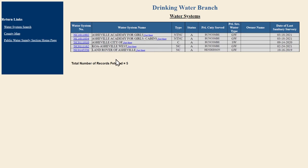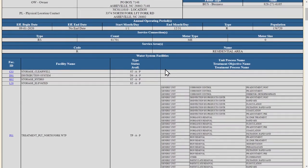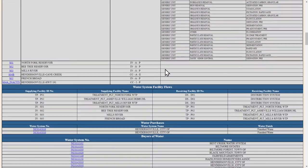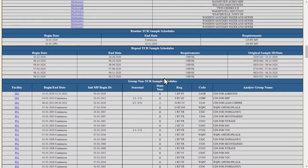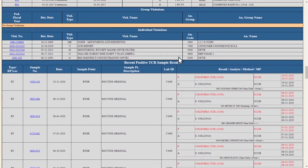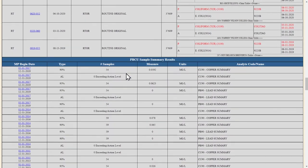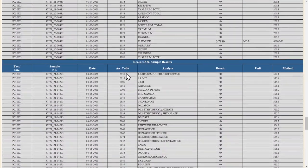Please note that this tool does not provide information on private wells. In the fact sheet, you can see details about the water system, contact information, additional facility and treatment information, sample schedules, reported violations, and testing results.